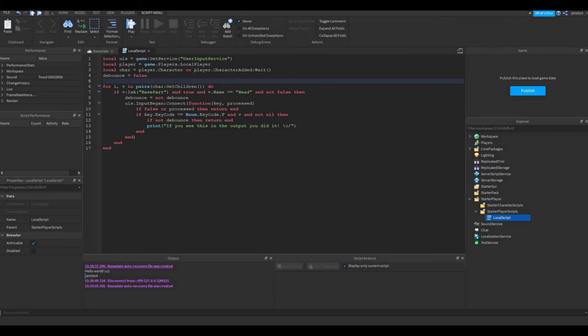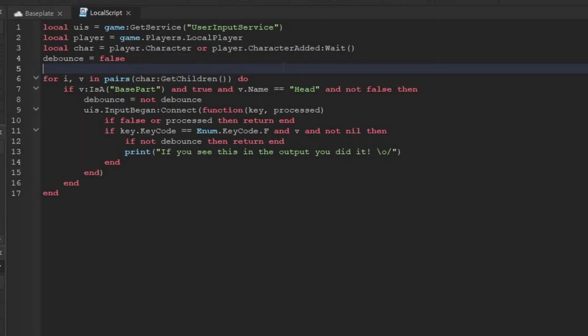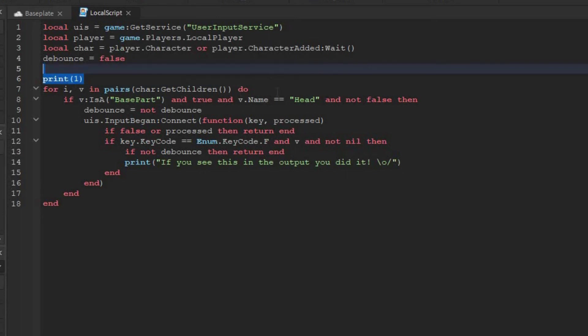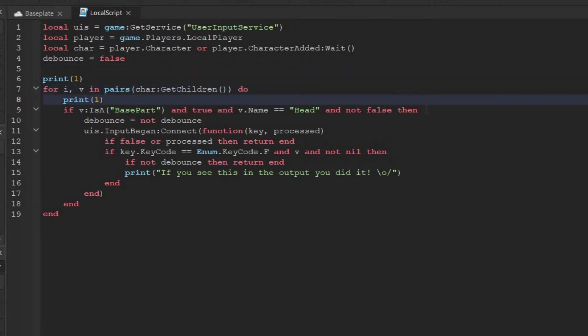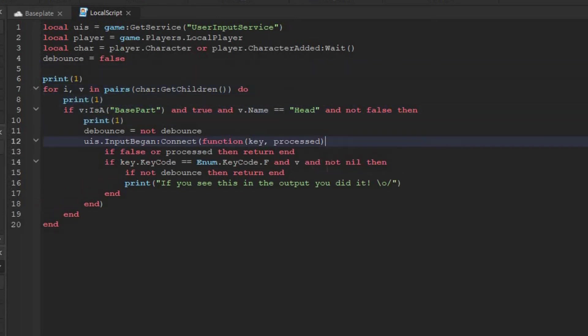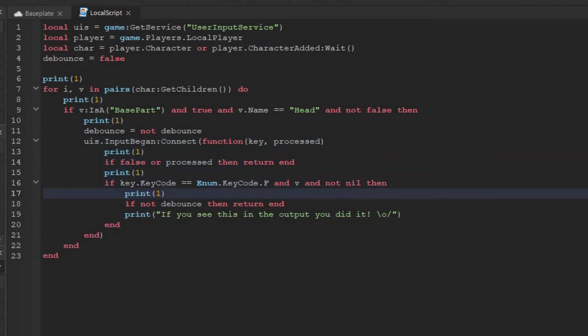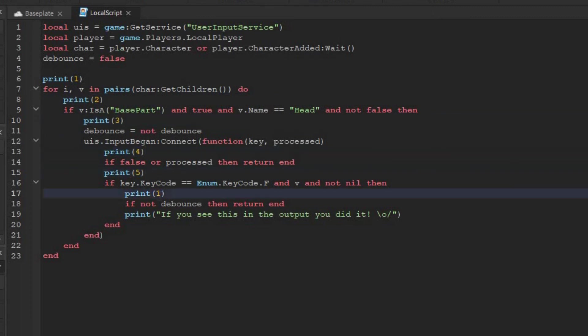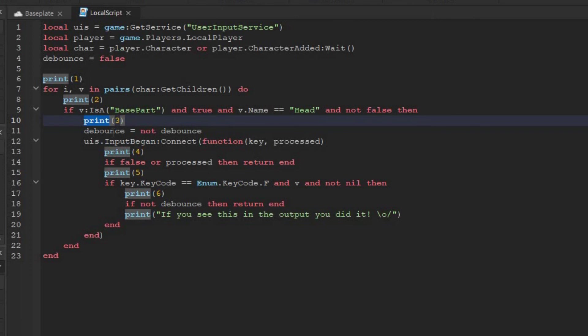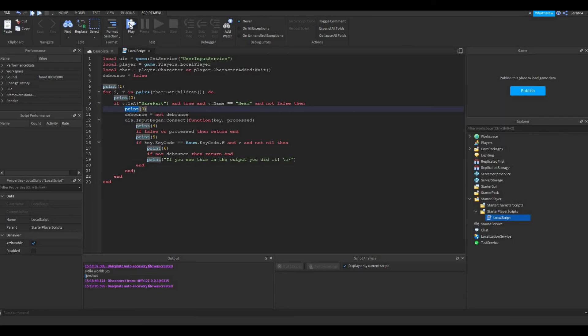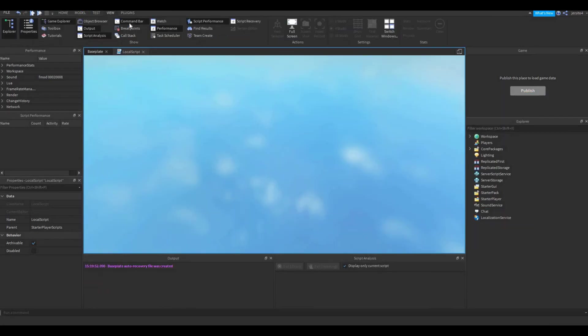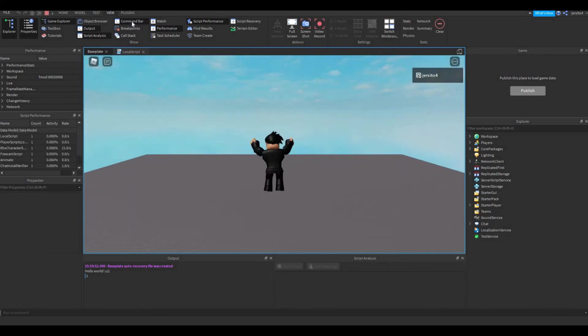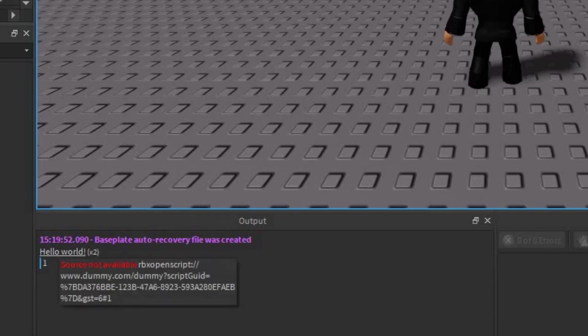So to do that, we are going to use some prints. So here I am going to say print one. I will copy this in here, here, here, here, here, and here. I am going to make this two, three, four, five, six. So at every point it could crash, I put another print. So this way you can tell how far the script continues until it stops. So if we try it out, it only prints one. This means between one and two it stops.